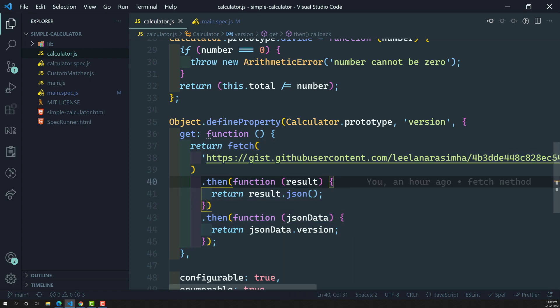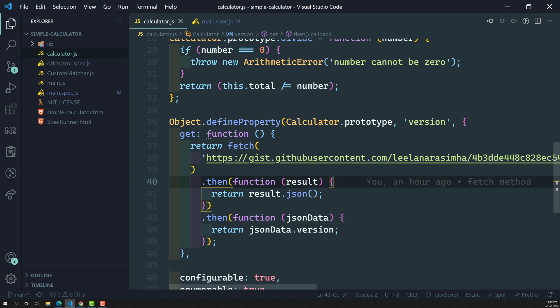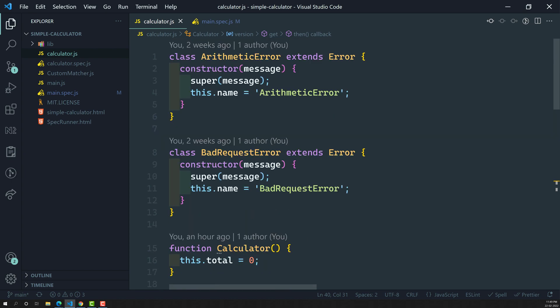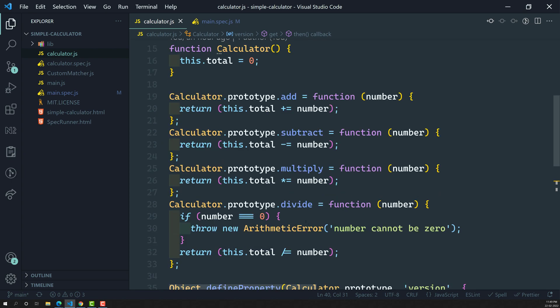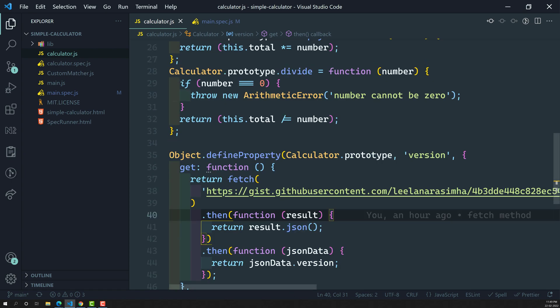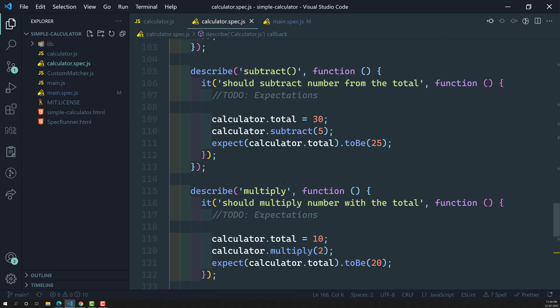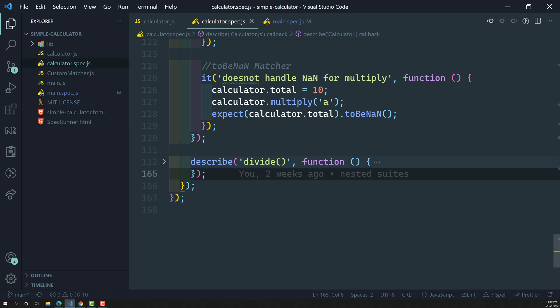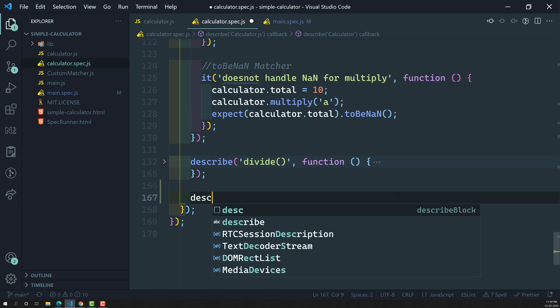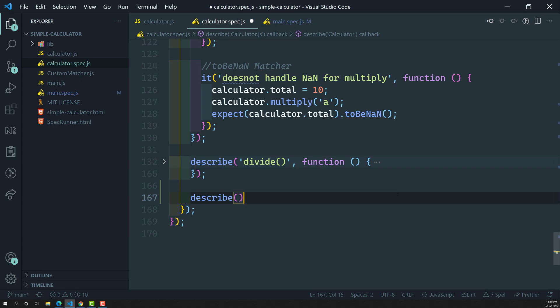First we need to implement this functionality and write the test case so that it can pass. There is a fetch of something like that present in calculator.js — it is part of calculator.js. So where do we need to write the spec? We need to write it in calculator.spec.js.